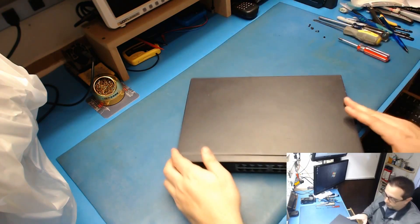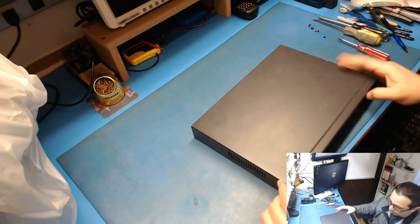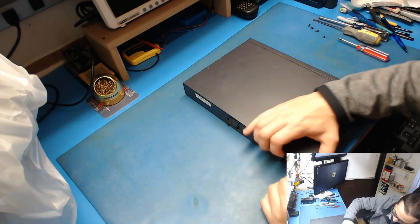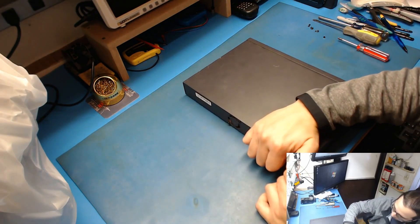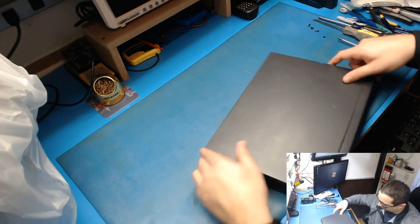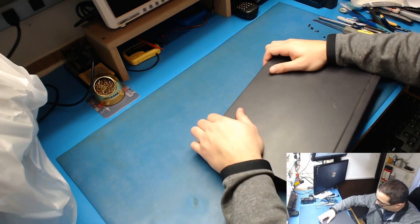All right, so now how do you open this thing? Just lift up, slide back.